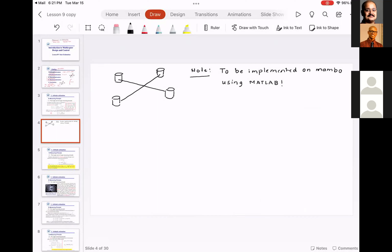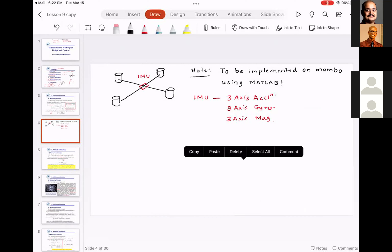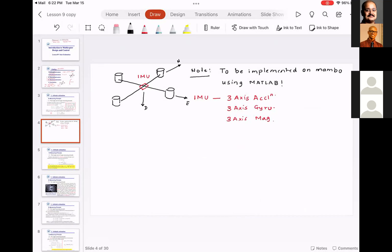Imagine this is your Mambo drone, which has an IMU. The IMU has a three-axis accelerometer, a three-axis gyroscope, and a three-axis magnetometer. Let's identify the North-East-Down frame for this Mambo — this is North, this is East, this is Down. Pitch orientation is always about the East axis.